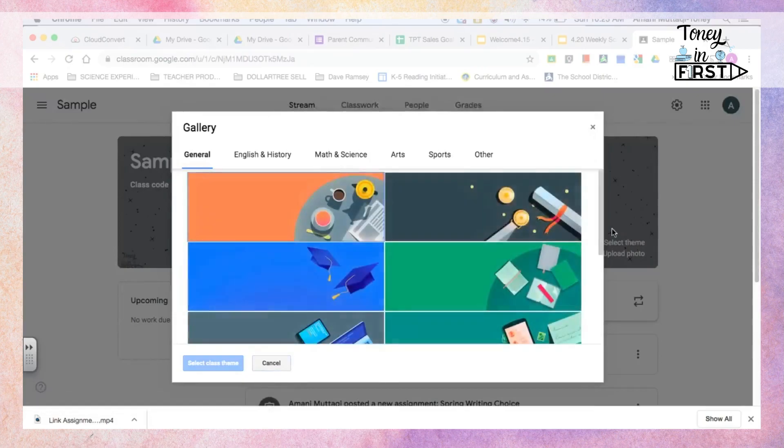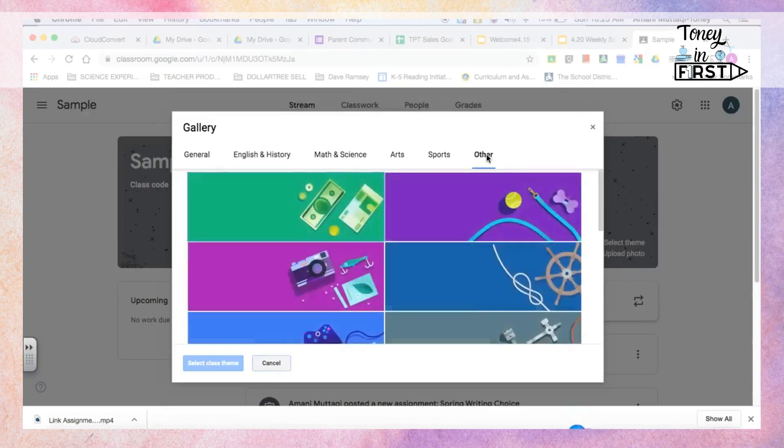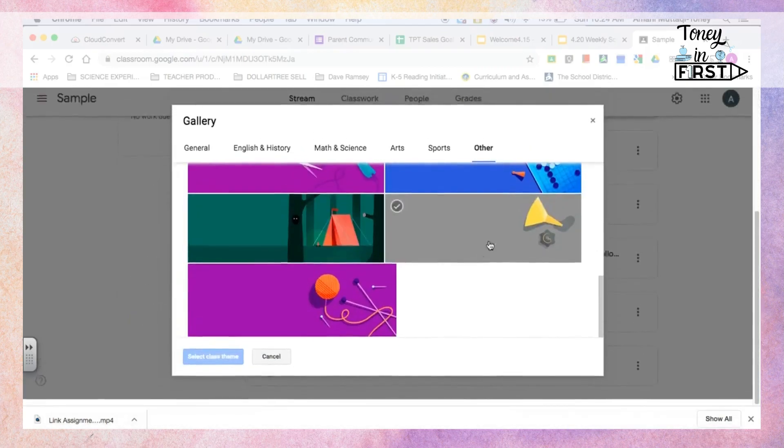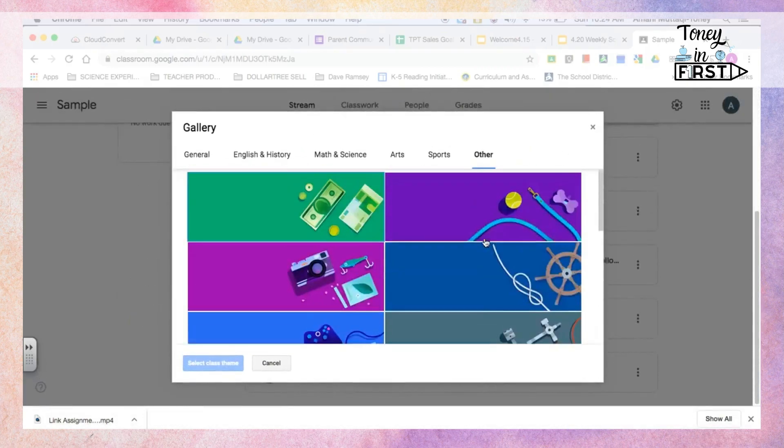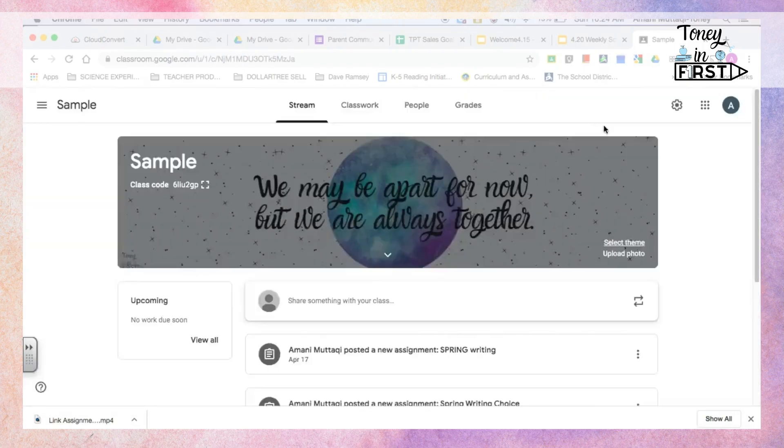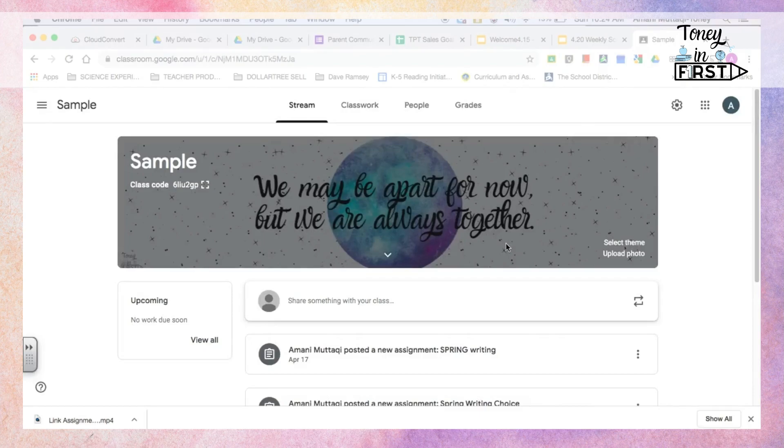Where it says select the theme, you can... oh no, this is something else. My bad, guys. I thought you were able to change the background on here, but I'm thinking of something completely different. I'm thinking of Google Forms.